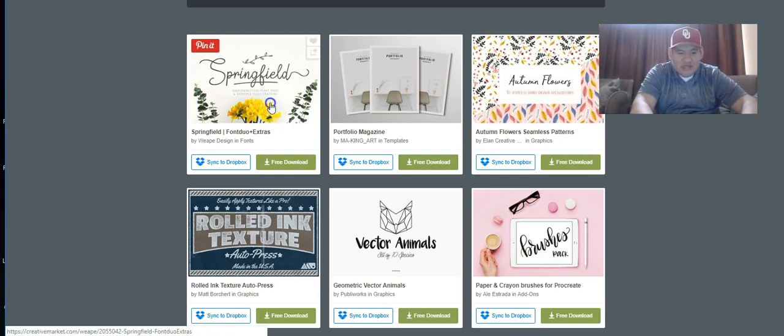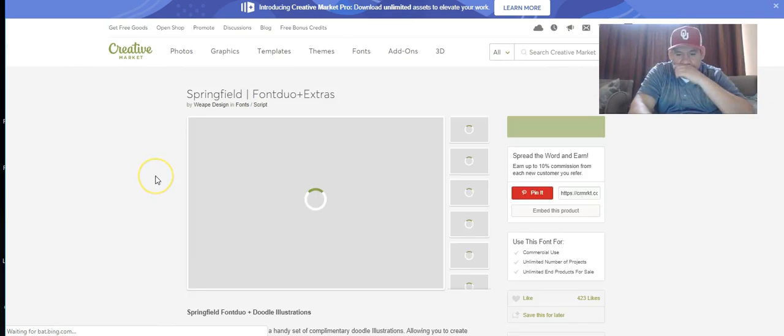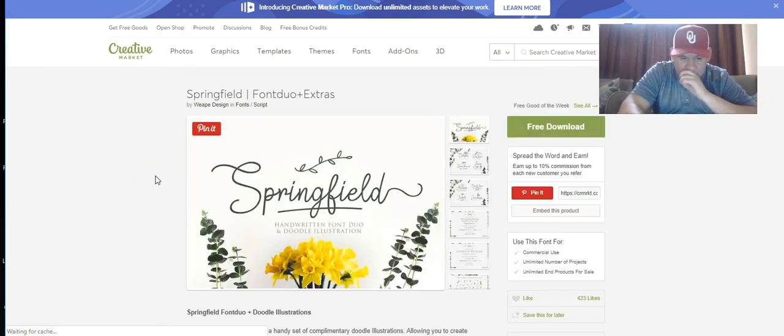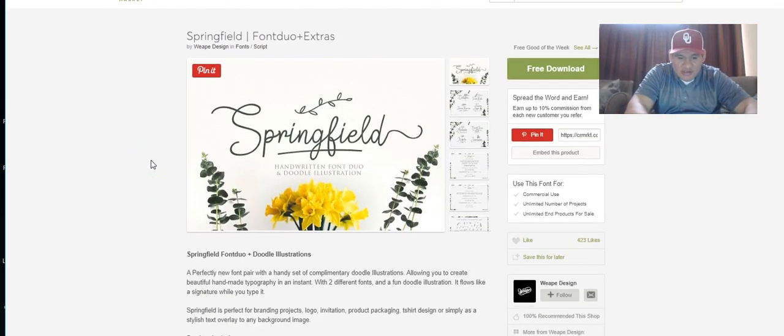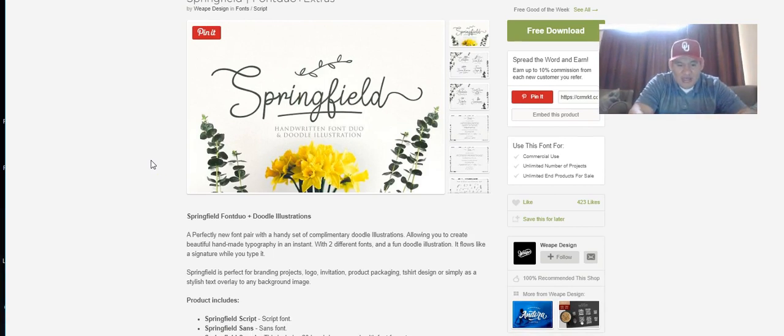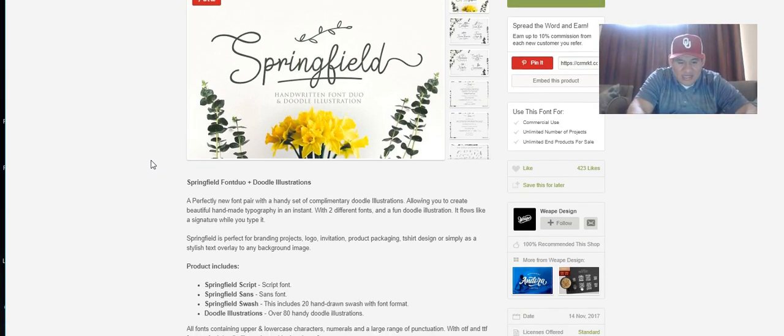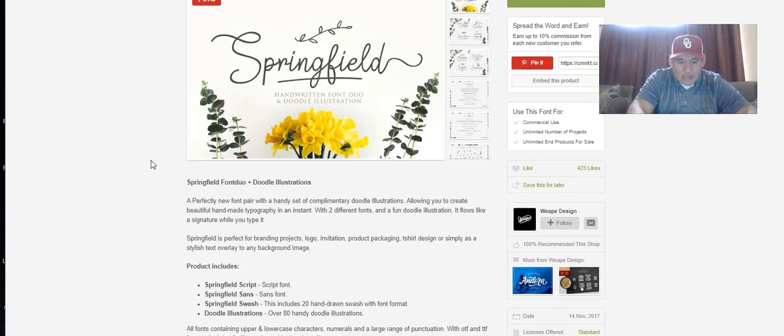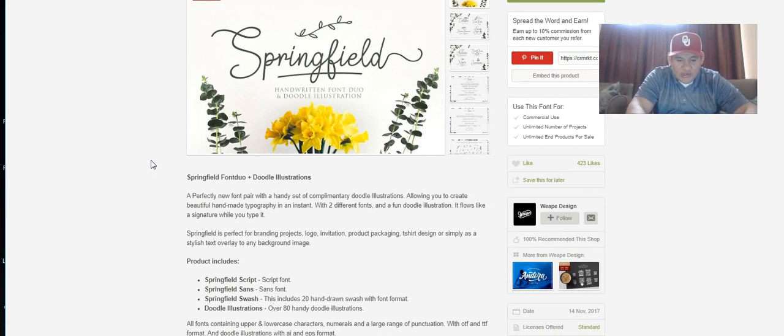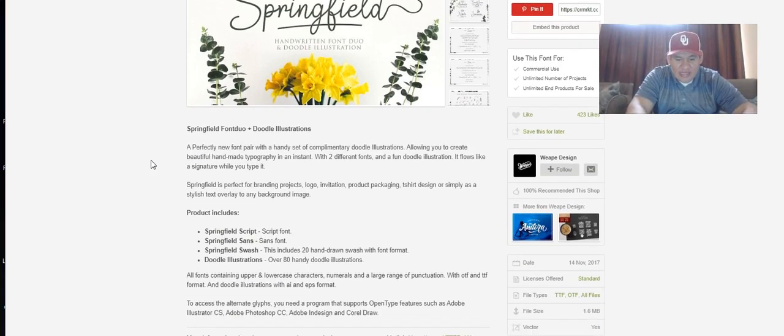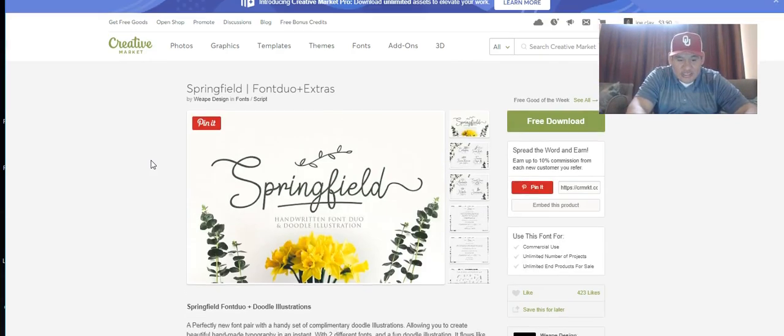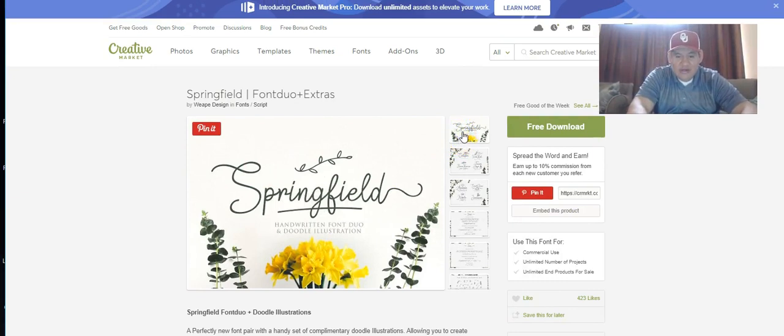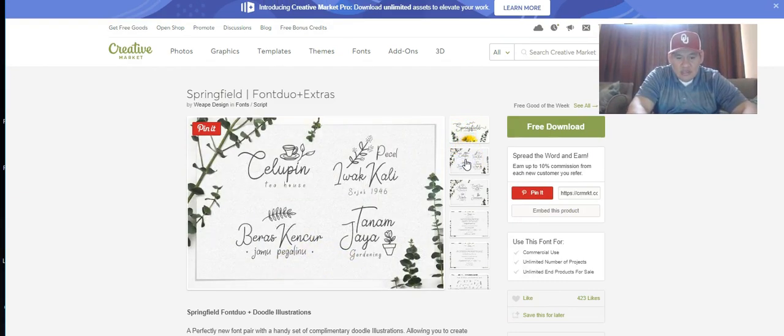Let's click on that and see what it's all about. Springfield font includes a script font, a sans font, 20 hand-drawn swashes, and font format doodle illustrations - over 80 doodle illustrations. Let me check it out further and see what they're doing here.